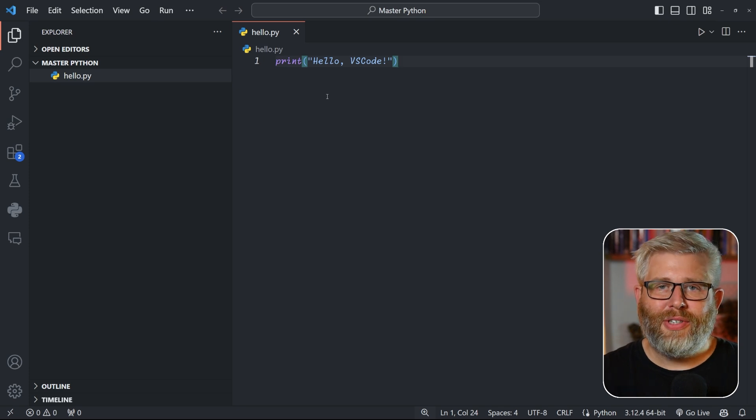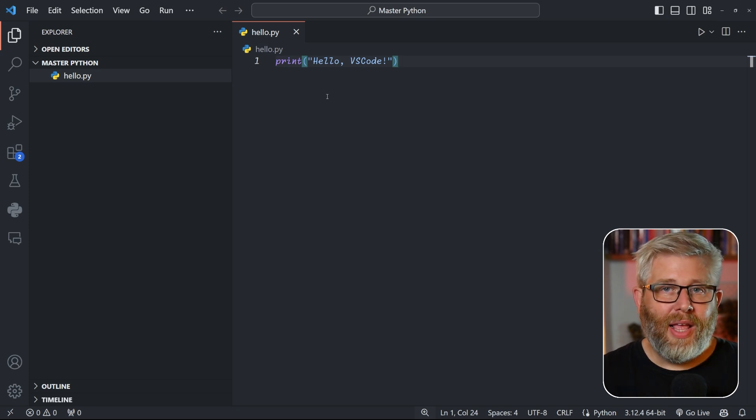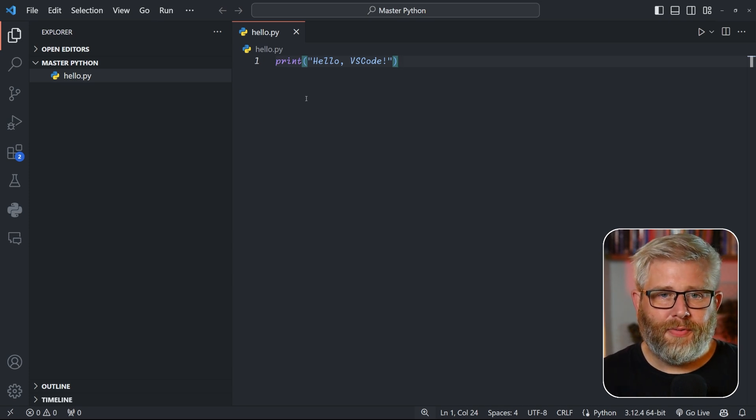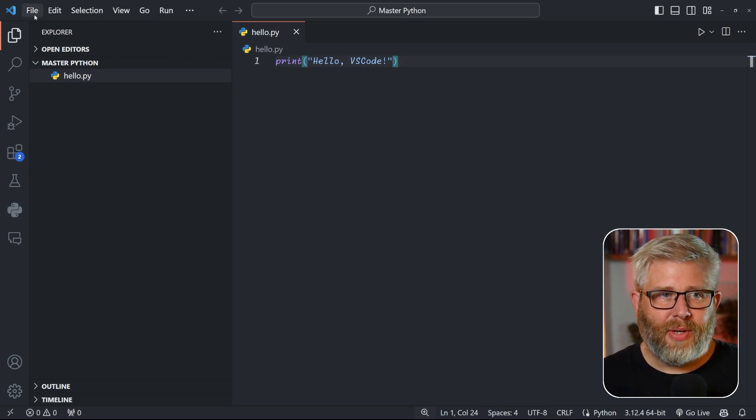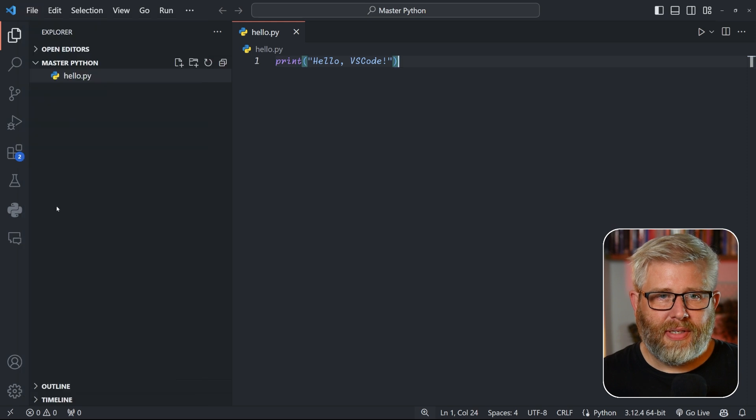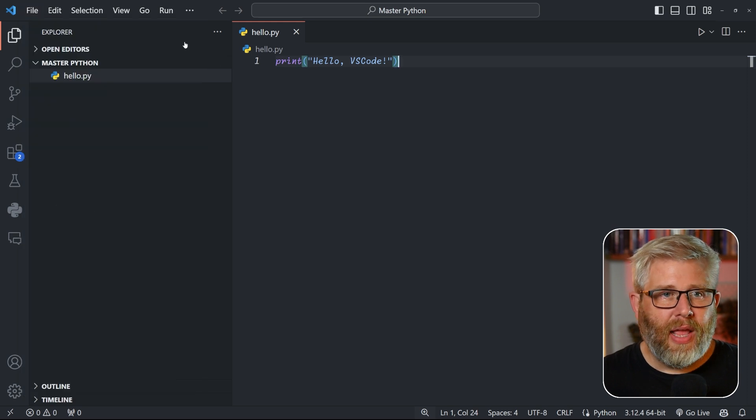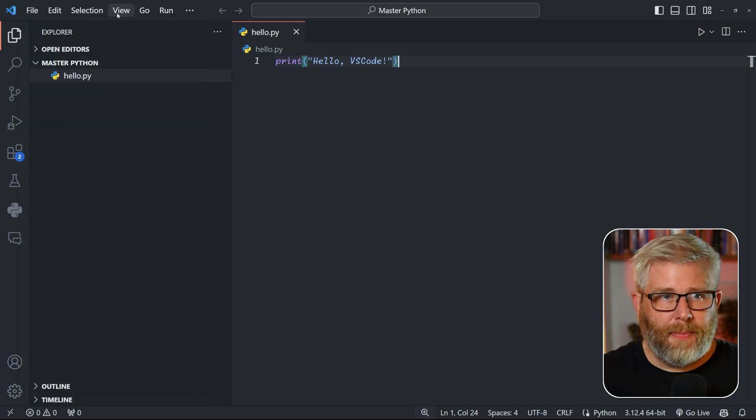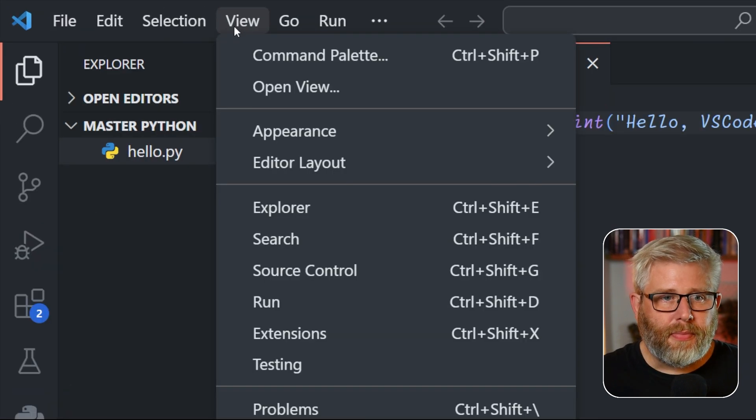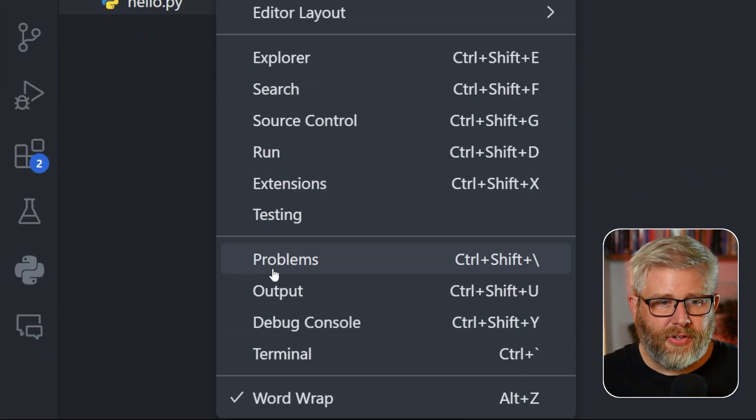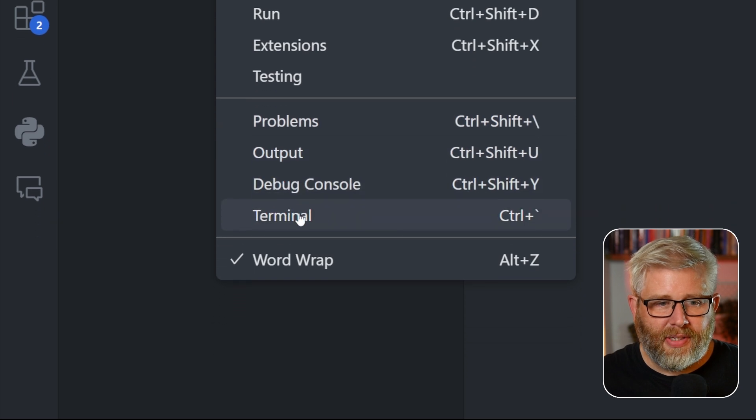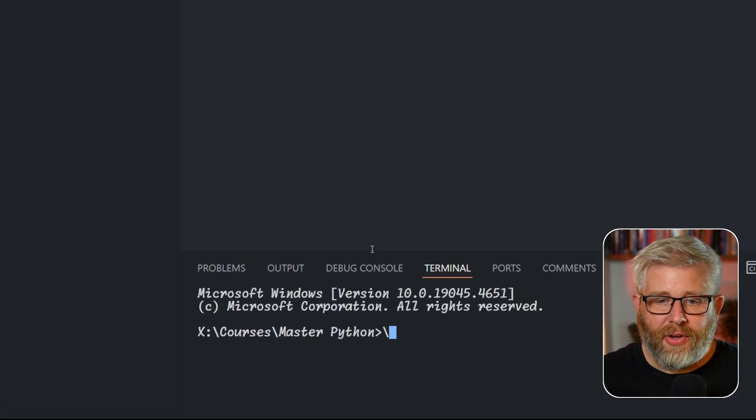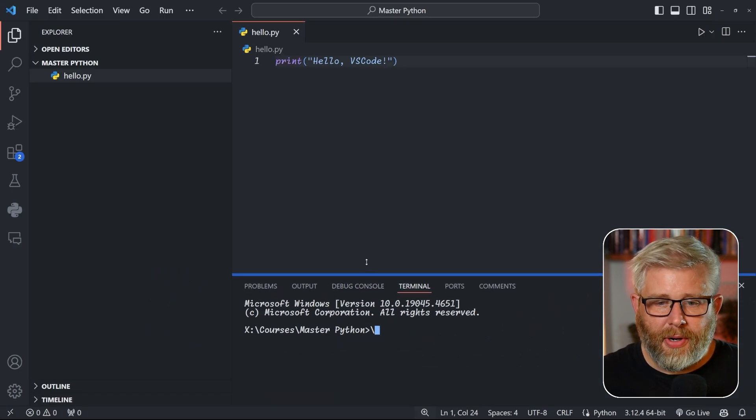So first thing we need to do is save the file and go save. And then if you go up to View and scroll down, you will see the selection Terminal. And you click on that and then you see there's a terminal window that is opened at the bottom of VS Code.